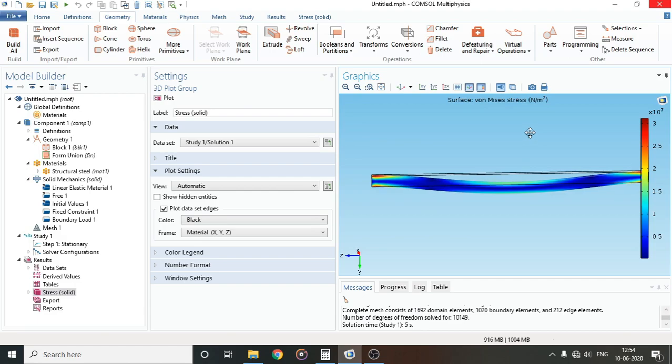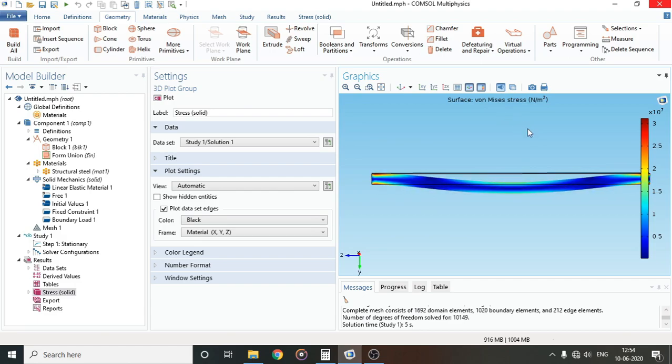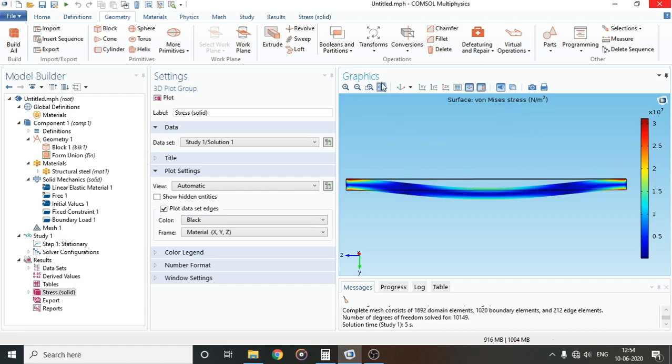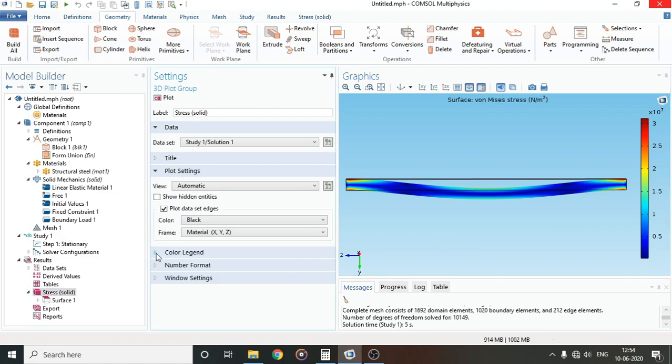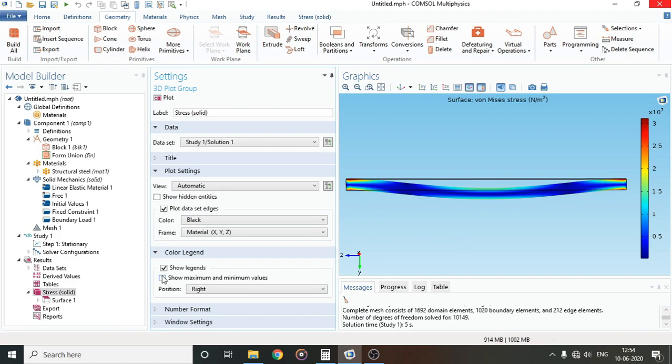Our study has been completed. Grab a strength of materials book and see what the deflection curve for a fixed beam looks like. You will find the exact same profile for deflection in a fixed beam.